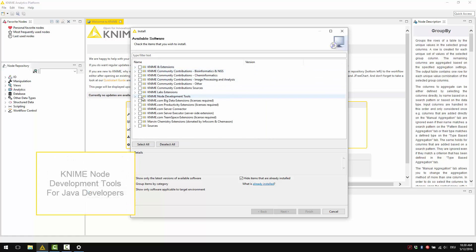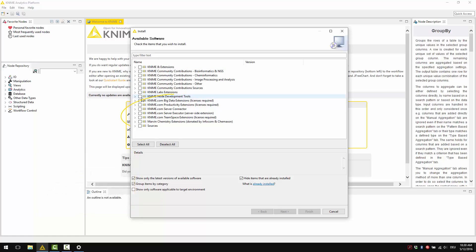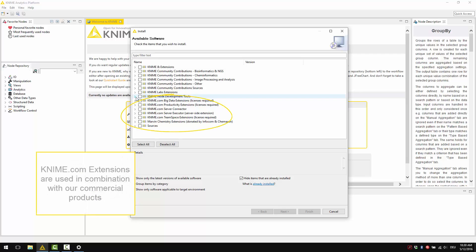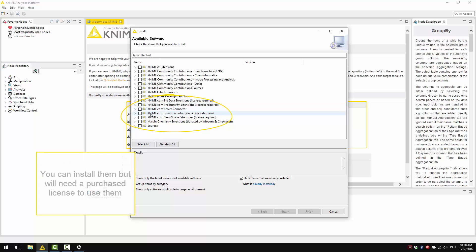The KNIME Node Development Tools are for Java developers. The KNIME.com Extensions are extensions used in combination with our commercial products. You can install them, but you will need a purchased licence to use them.